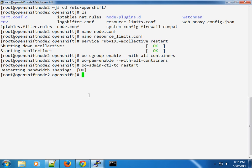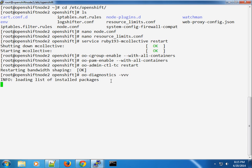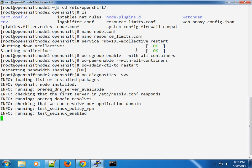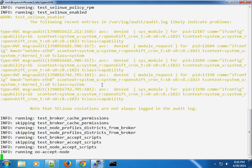We need to go and update our broker to tell it that we have two different nodes with two different gear profiles. One thing I also want to do on node 2 before we continue is run the OO Diagnostics tool to ensure we don't have any errors on node 2. We've already checked node 1 and it passed with no errors, so let's run this one too to catch any issues.